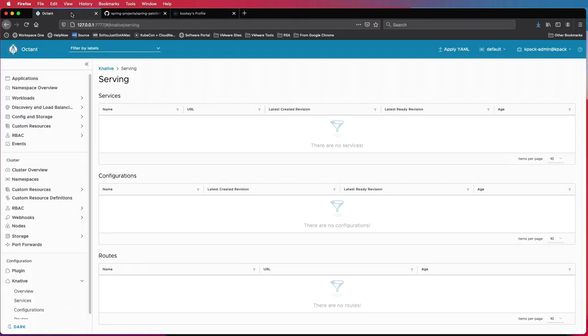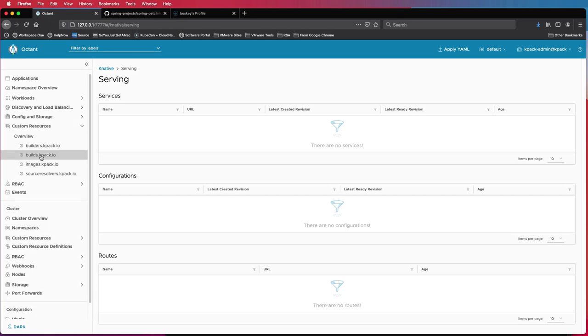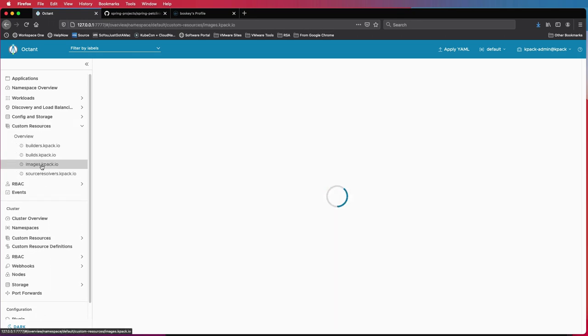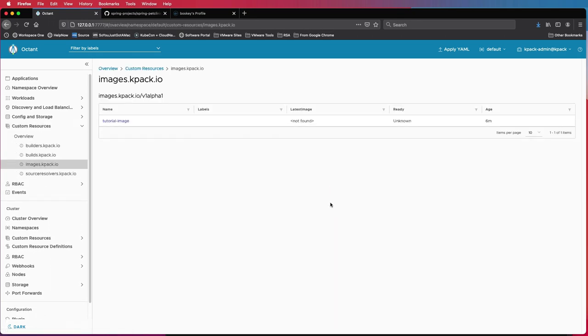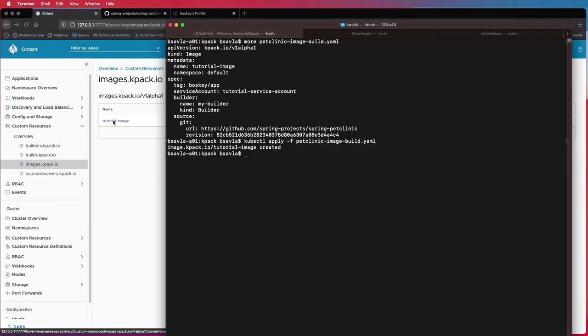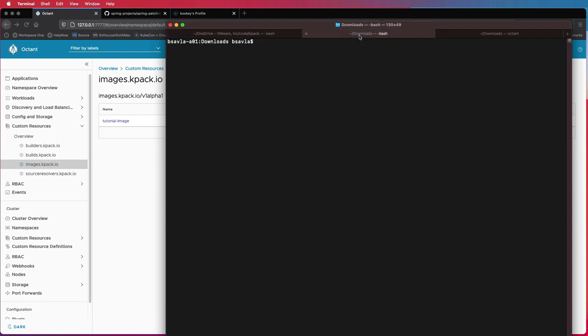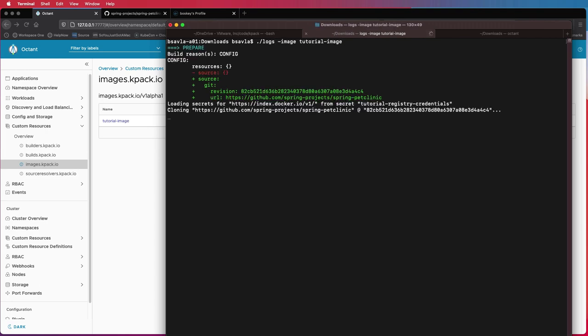So if you've noticed in Octant, you'll start seeing images being created. Tutorial image has started building. And to look at what's going on, this build process might take a little bit, but if you want to see what's going on, you can actually load image logs for that. So you'll see what's going on in the backend over here.